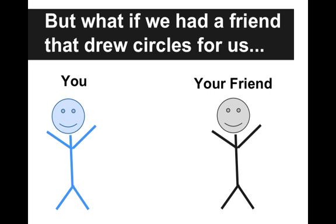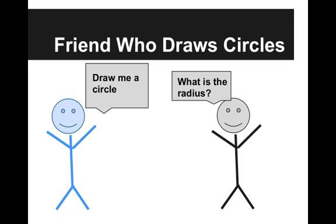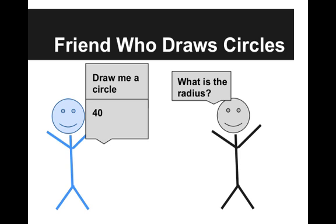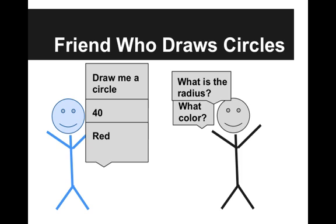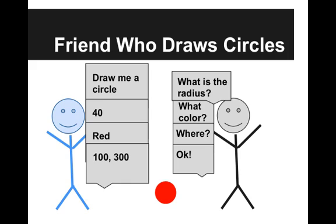So what if we had that friend that drew circles for us? You would say draw me a circle. And the friend would say what's the radius? Give him the radius. The friend asks what color? And you say red. And the friend asks where it should go? And you tell him the position. And the friend says okay and you get your red circle.